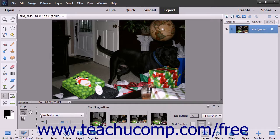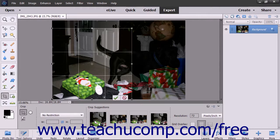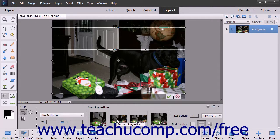You can also select from some suggested cropping areas shown in the Crop Suggestions area towards the right end of the Tool Options bar. To select a cropping area shown, click it to select it, and the cropping area will be automatically selected within the image.